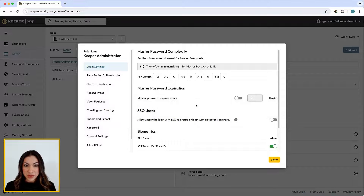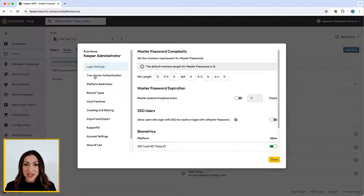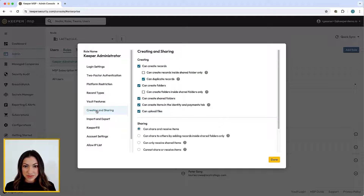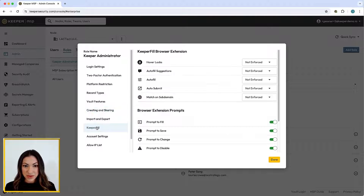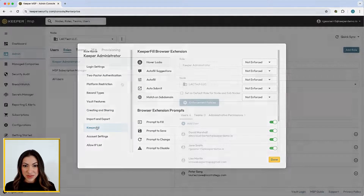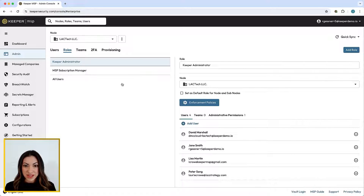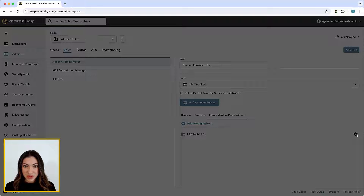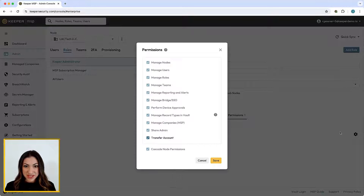Enforcement policies offer a wide range of control features, including user login settings, two-factor authentication, creating and sharing, Keeper Fill settings, and many more. Account transfer allows a Keeper administrator to transfer records and data from one user to another — for example, if an employee leaves the company or an employee is terminated.